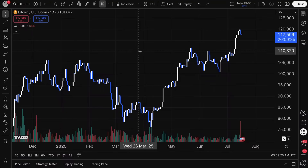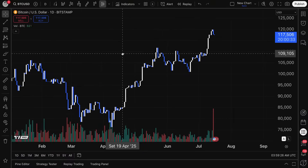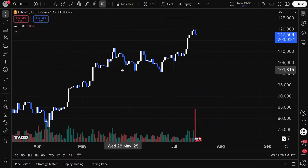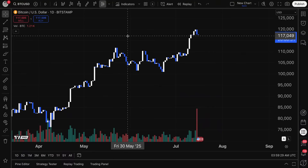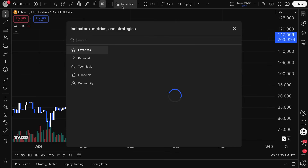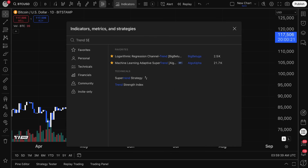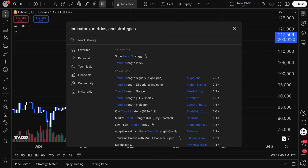Traders, today we are taking you through another indicator tutorial video, and this is all about the Trend Strength Index, or TSI. So you might hear someone say TSI, or perhaps you might hear them say Trend Strength Index.